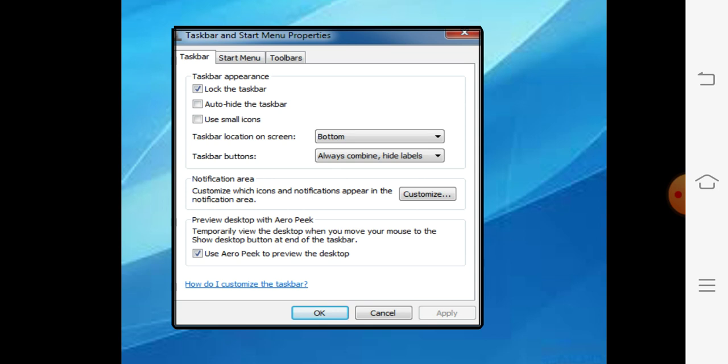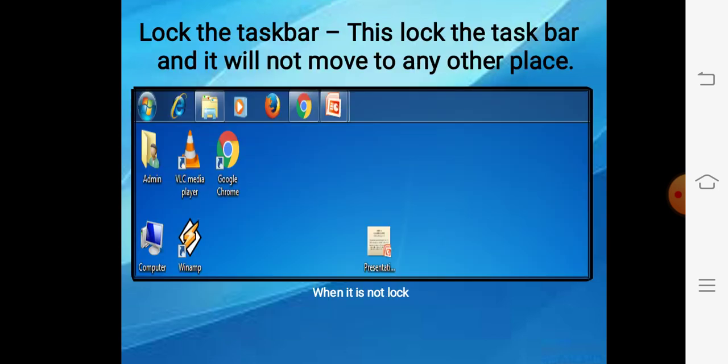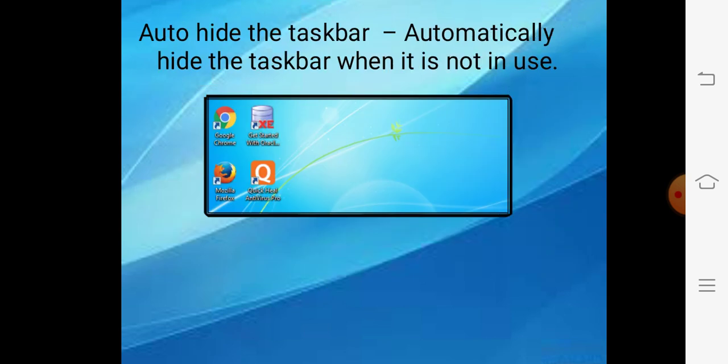First, lock the taskbar. Lock the taskbar ka meaning hota hai ki once you have placed the taskbar on any side of the desktop, you cannot move it until you unlock the option. For example, I have set the taskbar at the top of the desktop — if I lock it now, we cannot bring it back to the bottom until we unlock the option.